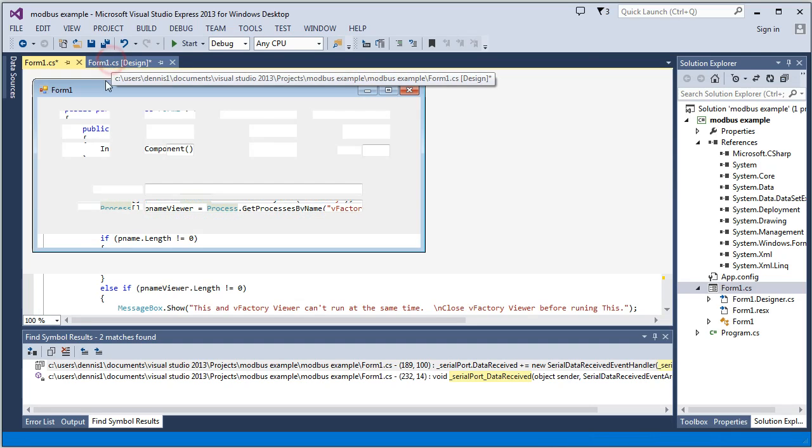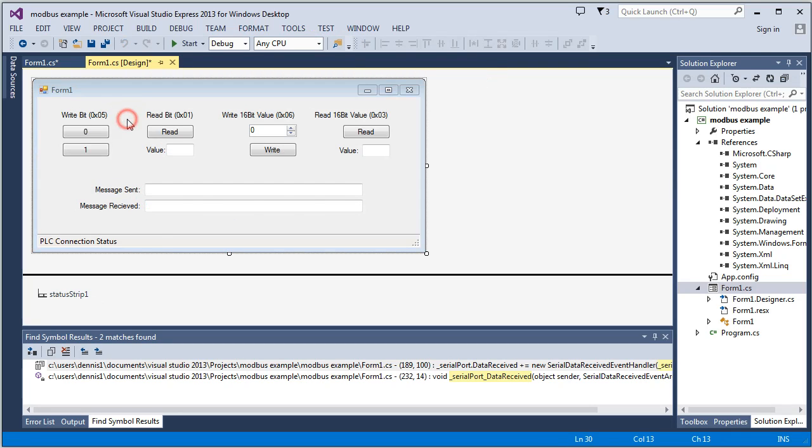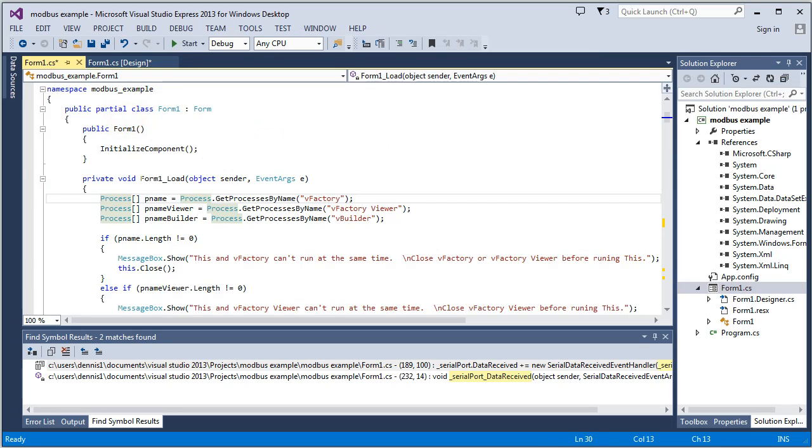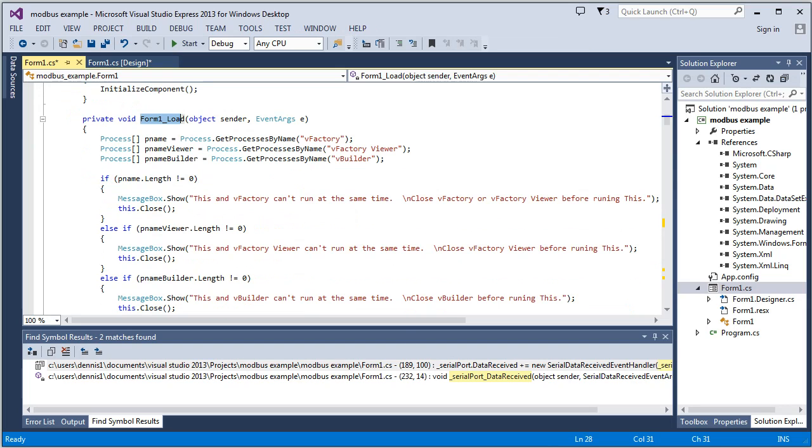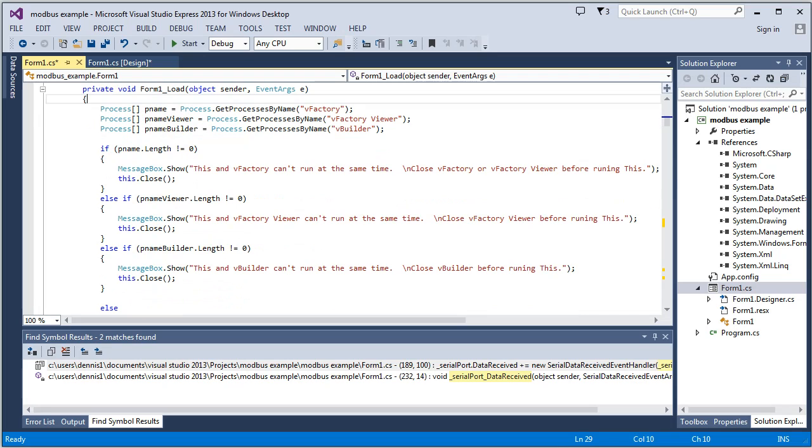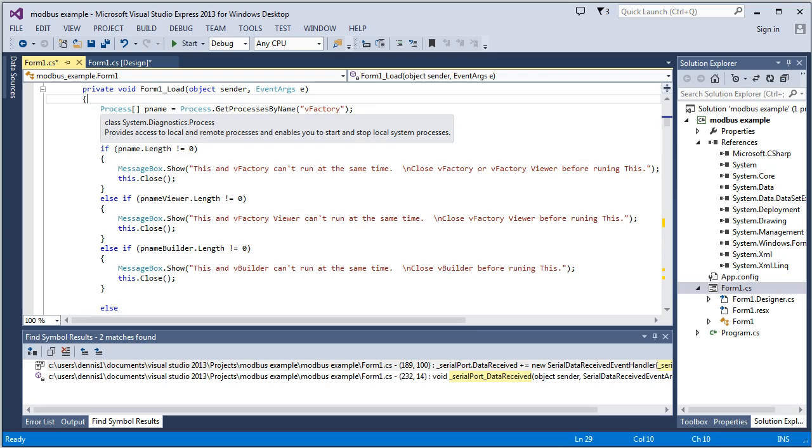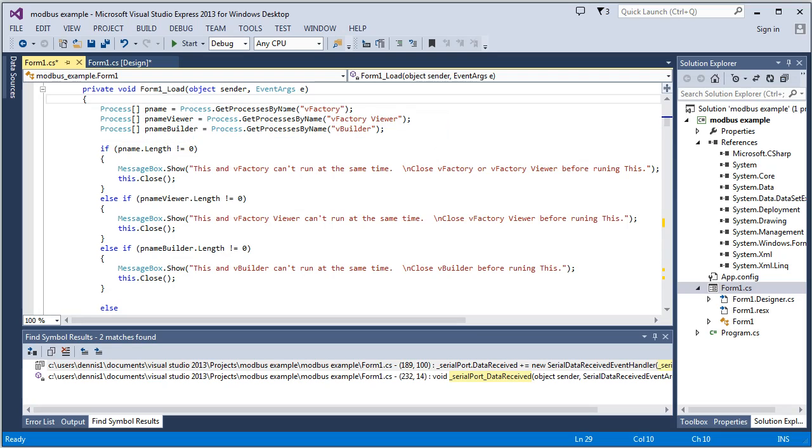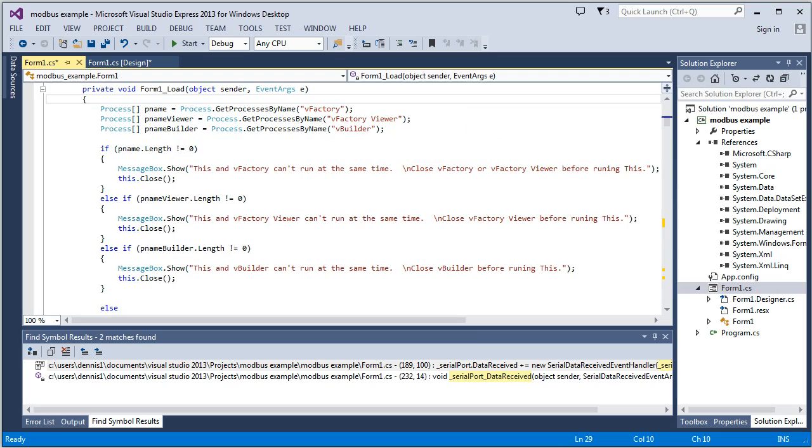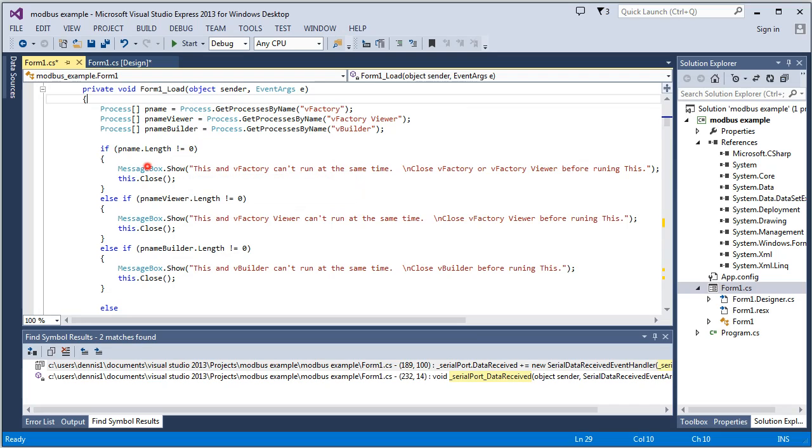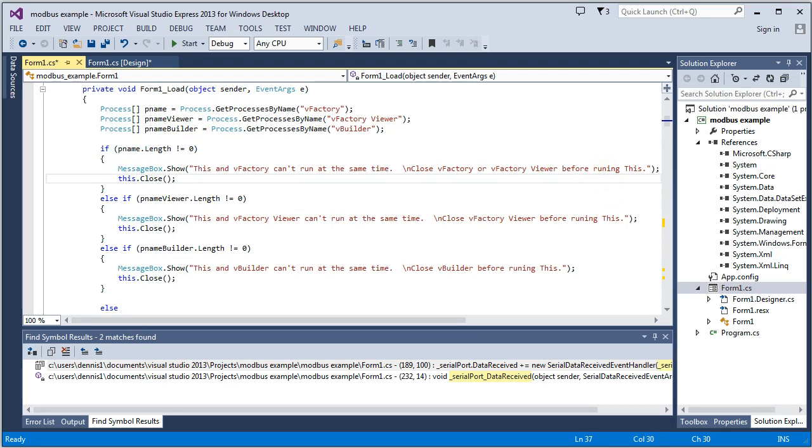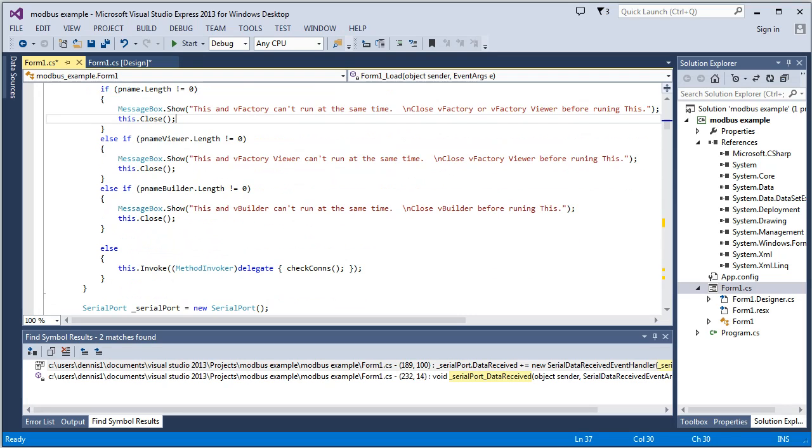So by double-clicking this, it brought me to the form load function. And this happens after the form is loaded. And what we're doing is we're checking the processes that are running on your computer to see if any of them have these particular names, vFactory, vFactoryViewer, or vBuilder. And if they do, we're going to show a message box, and this is the text it will give, and it's just warning the user that something else is already using this port, basically. Go ahead and close that before trying this.